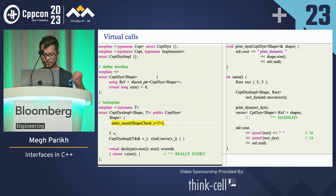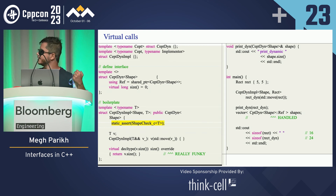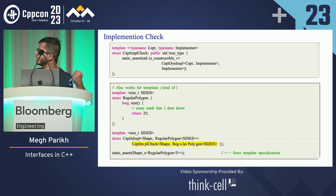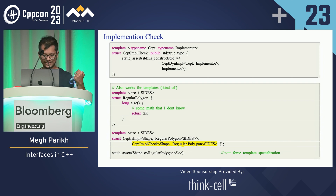You can use the same approach for virtual calls also — just wrap it and put the static assert in there. After you put the static assert, you check if the dynamic version of the shape is constructible. And if it is, then it's a shape, or it satisfies the concept.